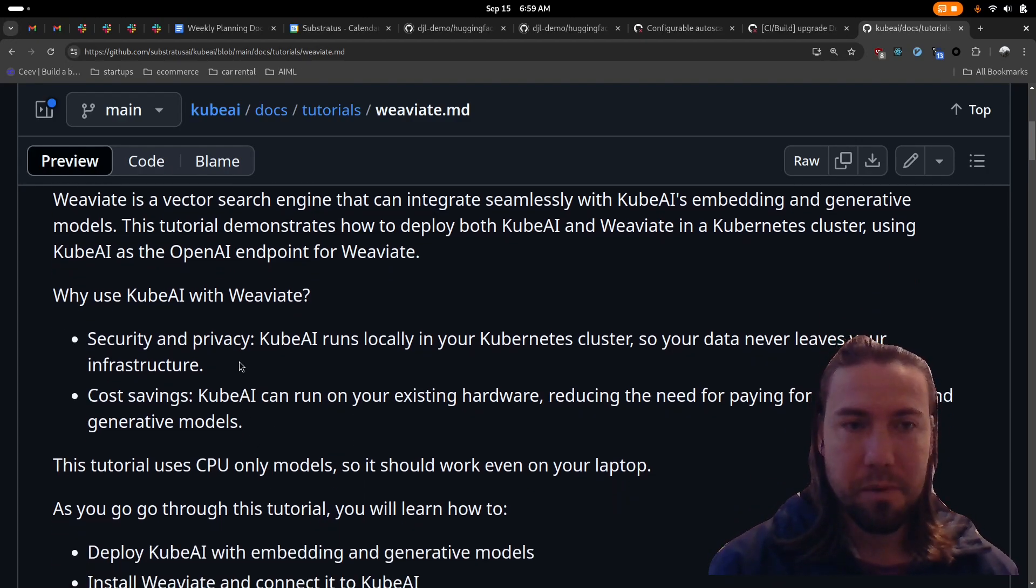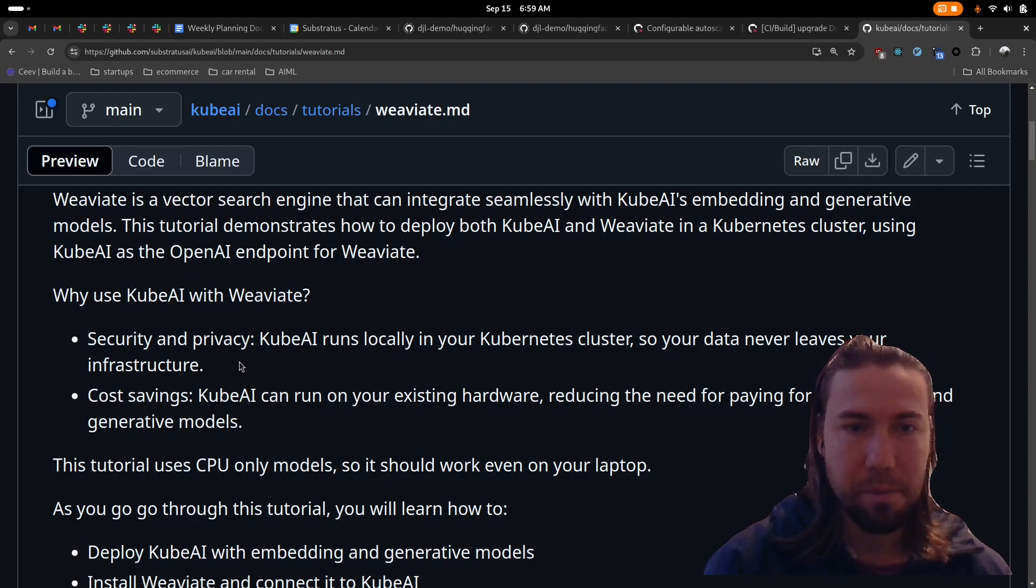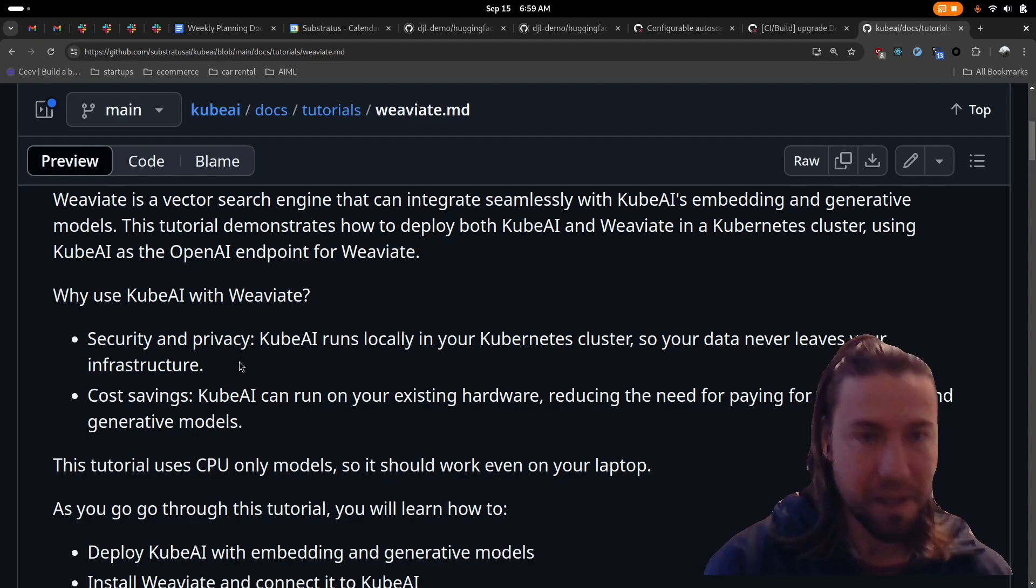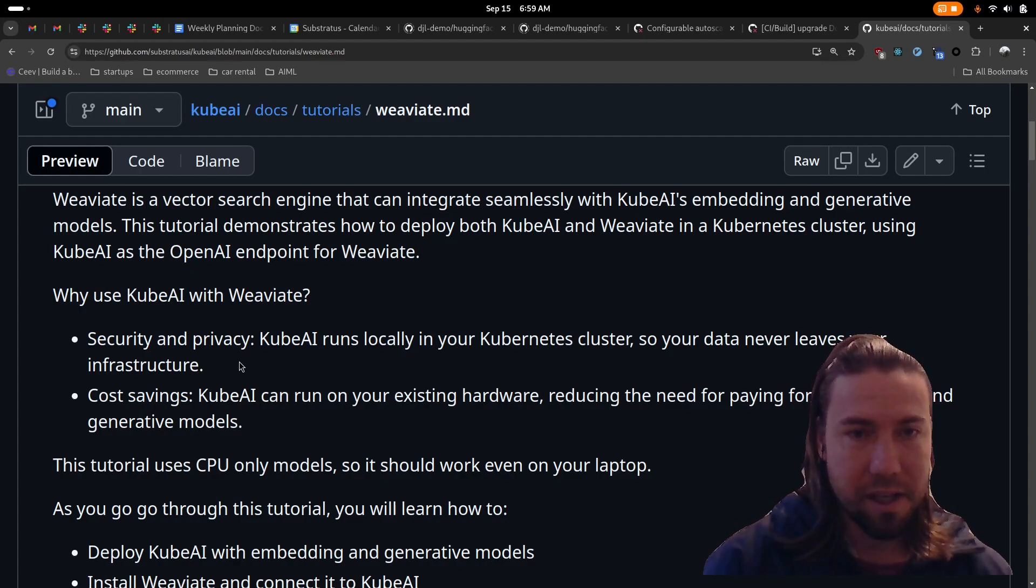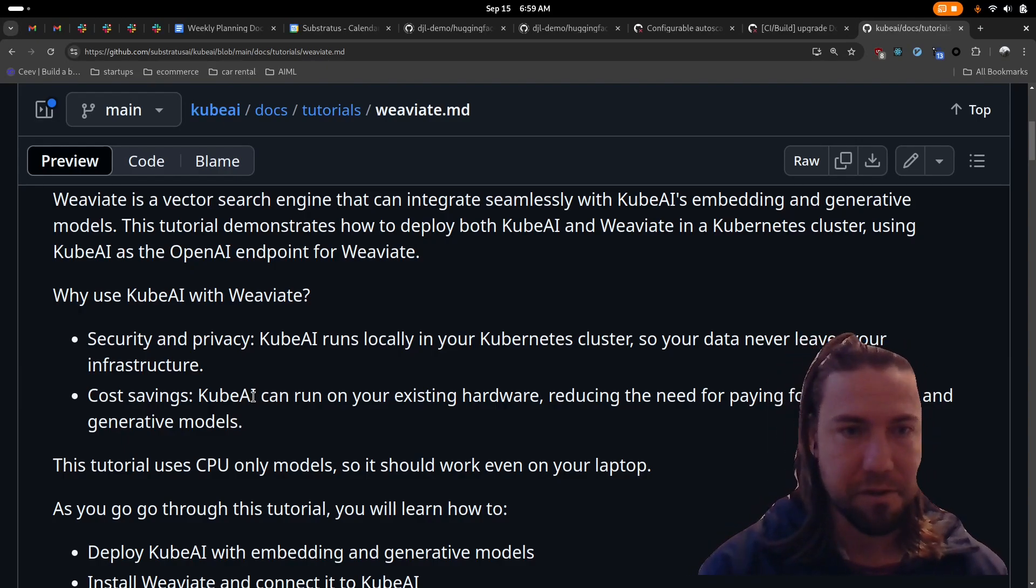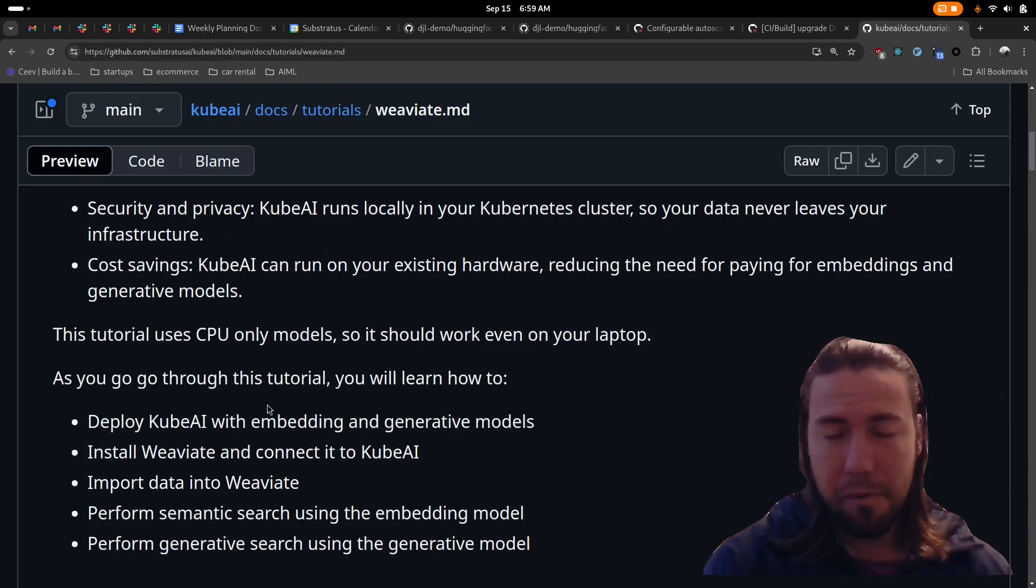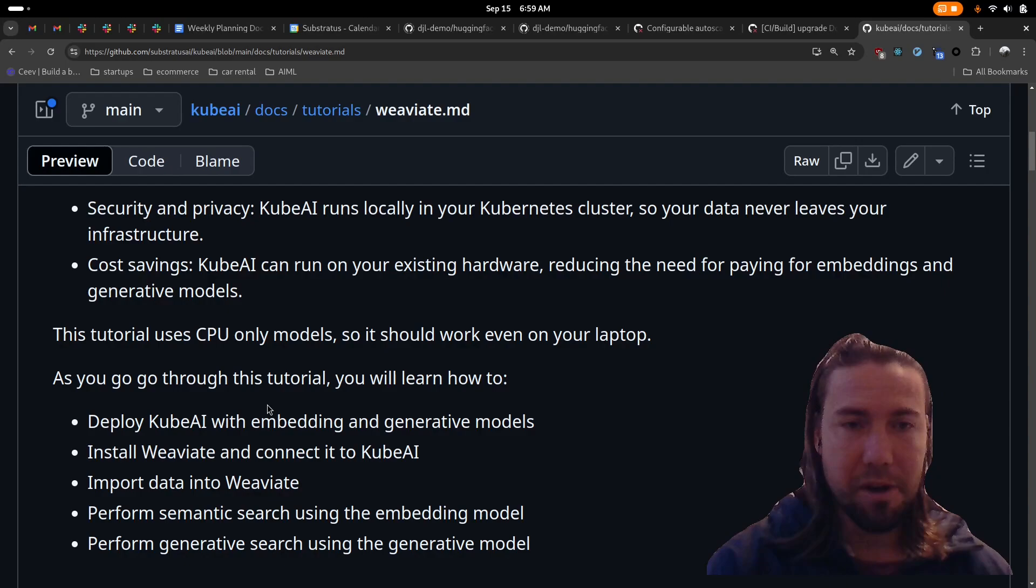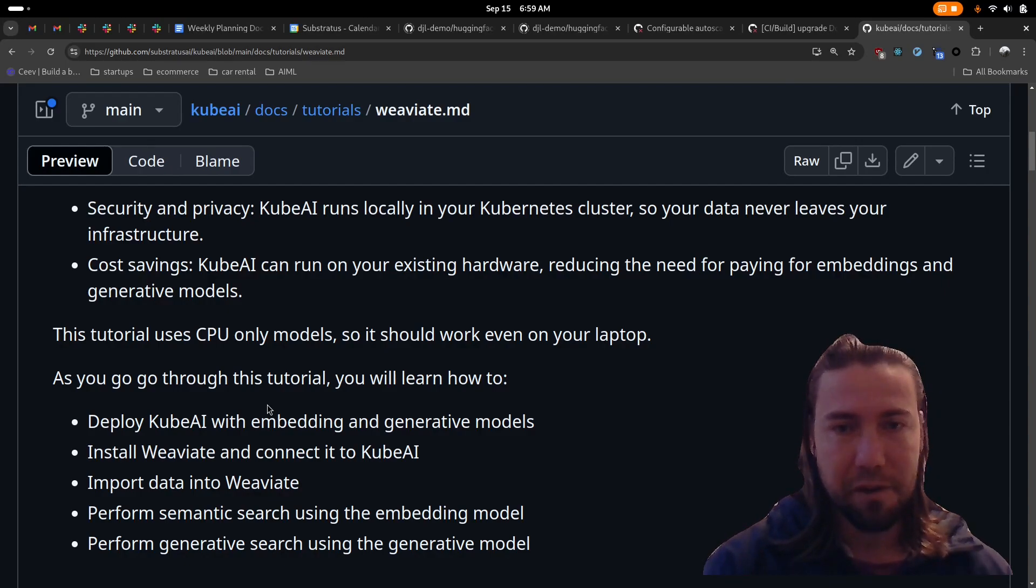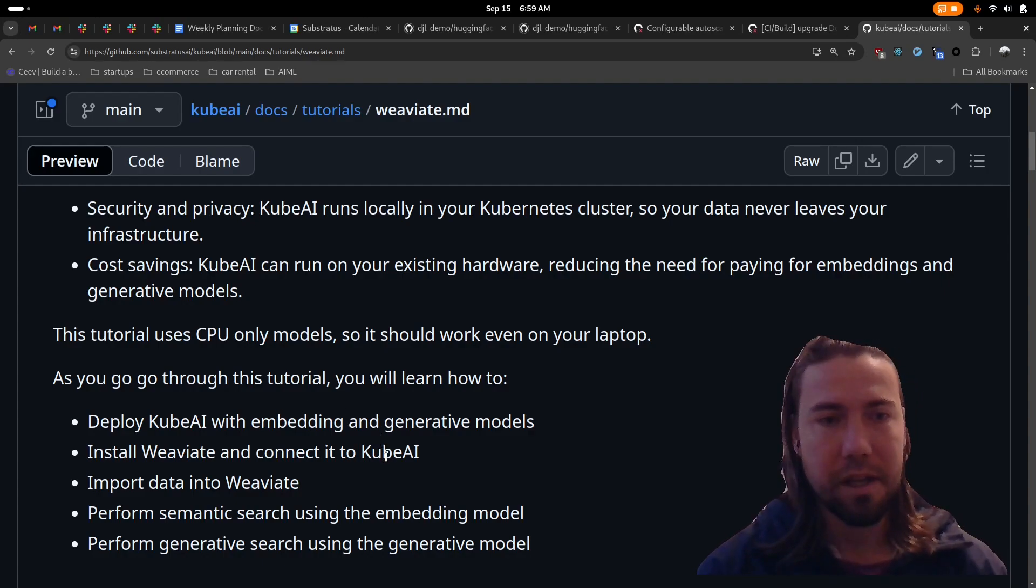Why would you want to do this? Some companies care about security and privacy and want to keep all data local within their environment. By using this, you can deploy everything locally in your Kubernetes cluster so your data never leaves your infrastructure. For this tutorial, we're only going to use CPU-only mode, so it should work even on your laptop.